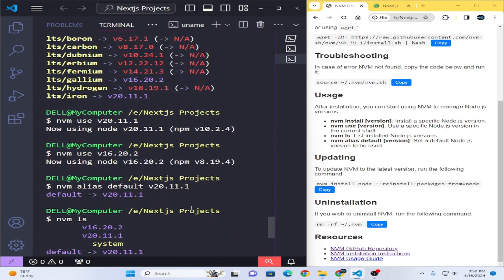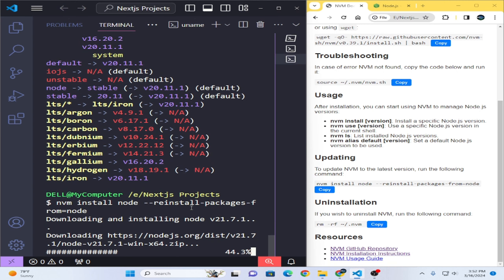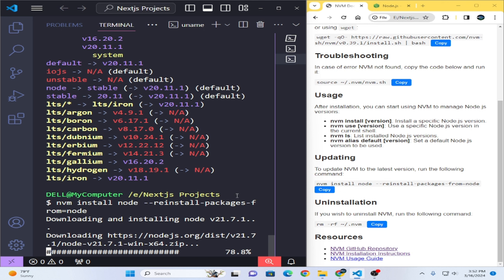If there is any error, we can solve it together. It seems to be working fine and all the commands are working very well. I am practically demonstrating all these commands for you.